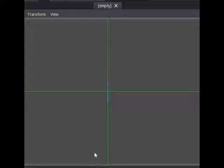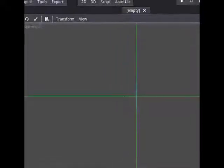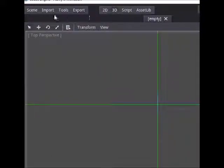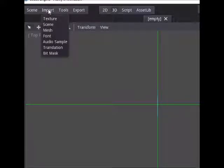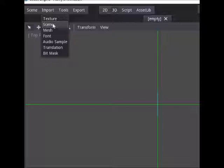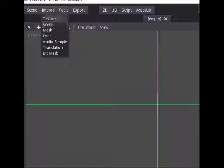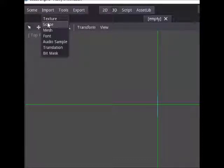Now that we're inside the engine, I'm going to go to these tabs on the left and click on Import, and then go to the word Scene. One thing to remember about Godot is they call all your objects a scene — whether it's a mesh, a character, or a background, they lump it all together and call it scene. That's just the way they do it.